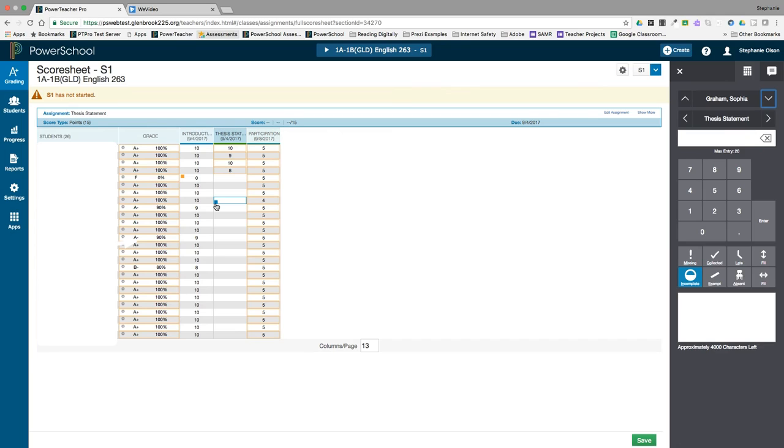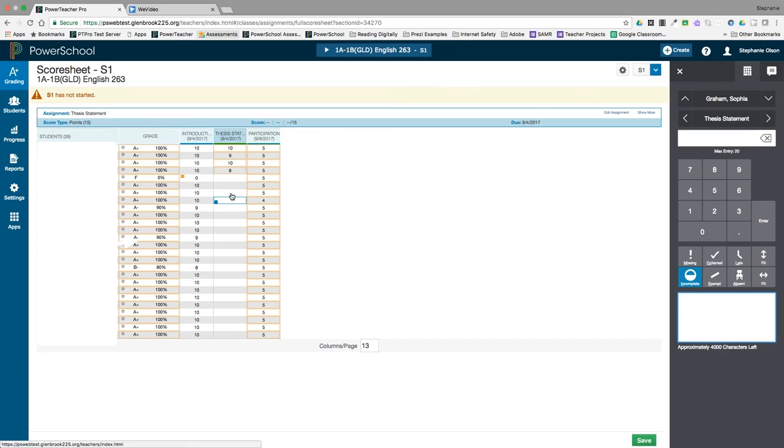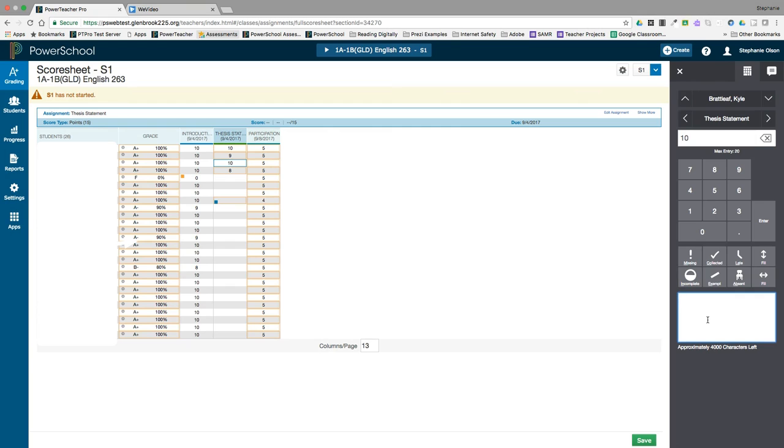You can also enter comments for the assignment, which will appear in the student-parent portal as well. Click save once you are done.